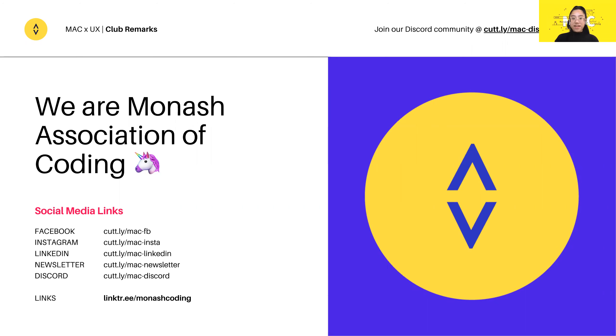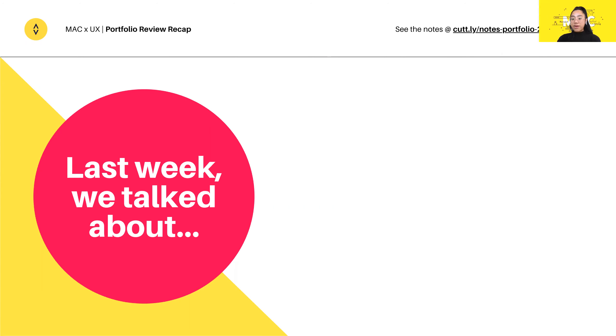Can you guys hear me fine? All right, so for those of you who weren't here last week, I just wanted to get started on the recap.